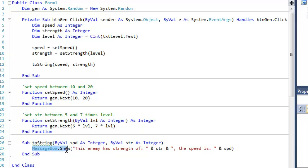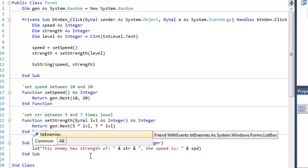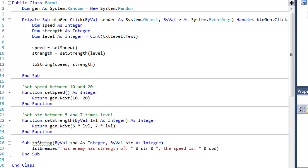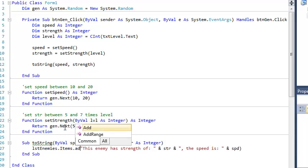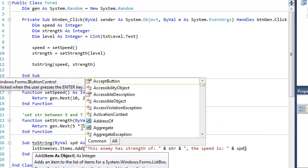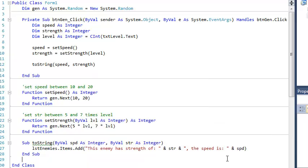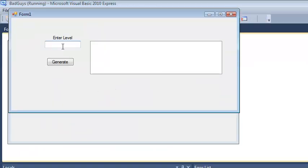So rather than messagebox.show, I'm going to say something like list enemies.items.add, because that is the syntax for adding things to a list box. And so I'm going to show you what this does. Now, we can run this thing.